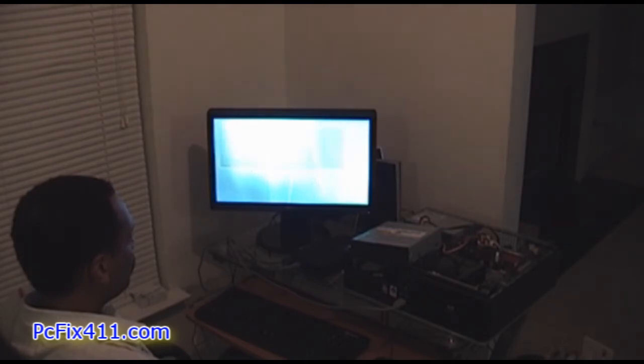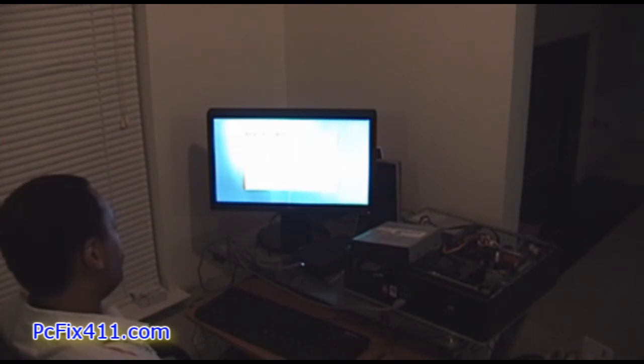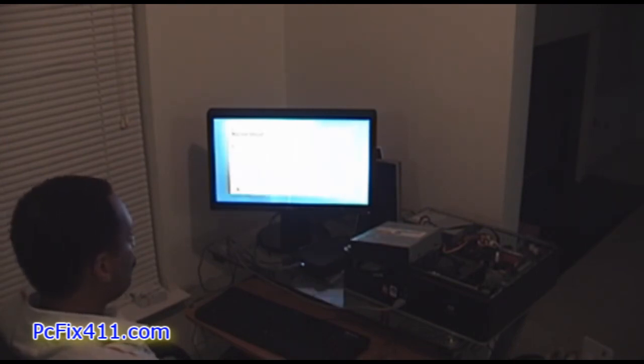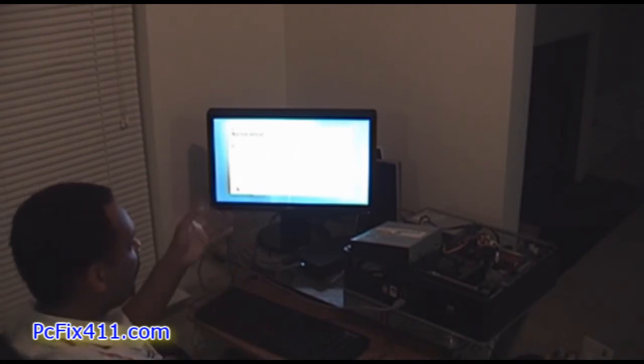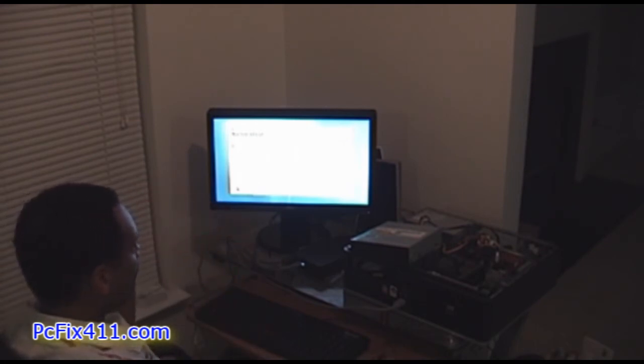Norton Ghost is pretty easy and it's pretty straightforward so I'm just going to go to recover my computer.